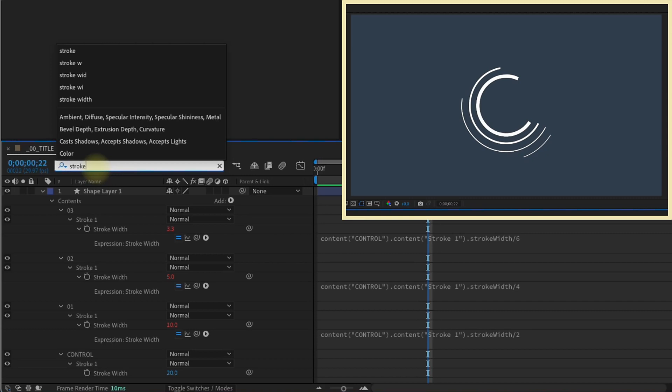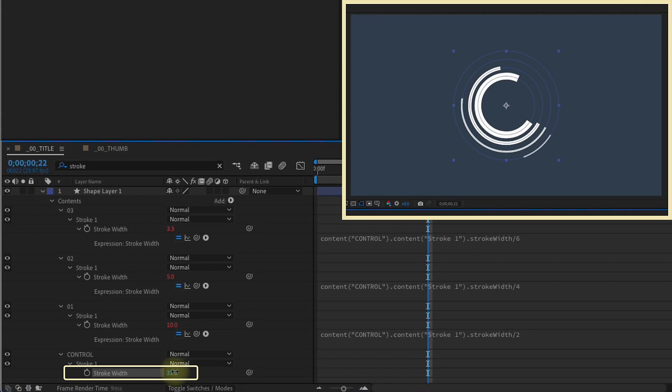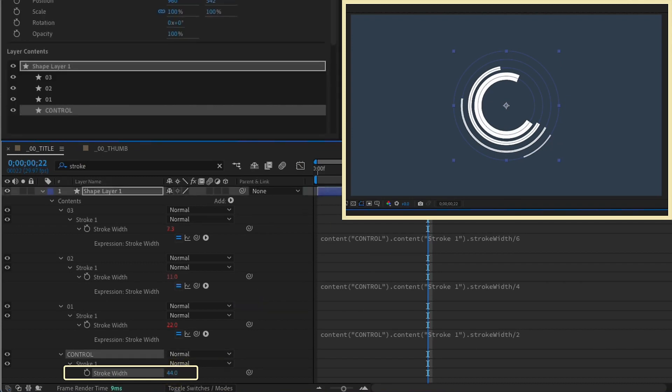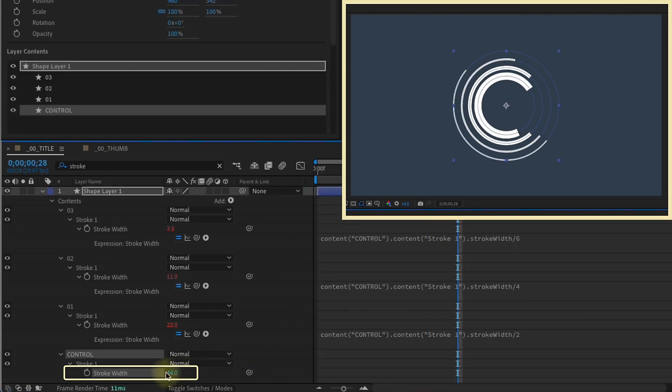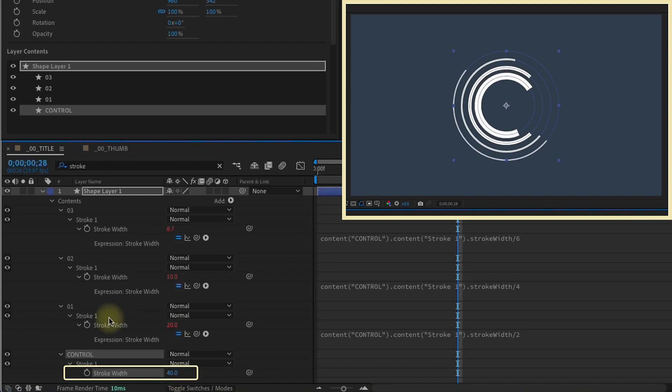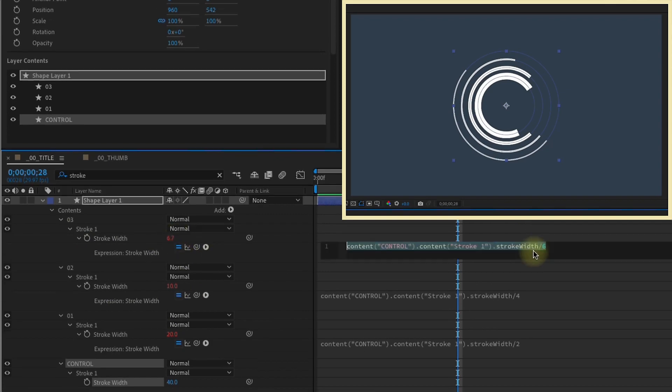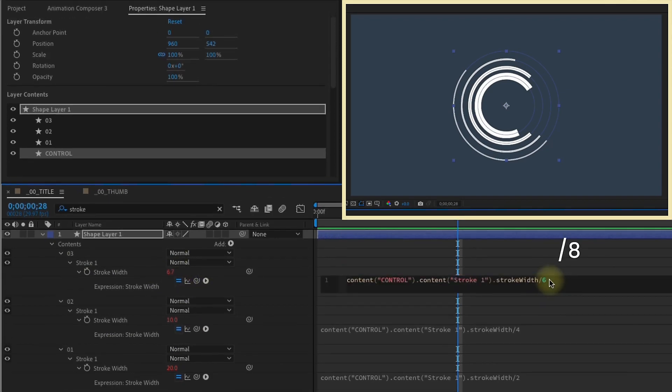I'm going to type in stroke, and then we get all of our stroke values. Let's manipulate this stroke width right here. So right now set to 20. If we increase it, we can see how it affects our other strokes. They all increase, but yet they're still confined to that math that we included. Actually, let's go ahead and make this 40, so that way the math's easier. We can see the stroke on 1 is 20, stroke on 2 is 10, and then the stroke on 3 is 6.7. Now if we had divided that by 8, we can see that it is 5.